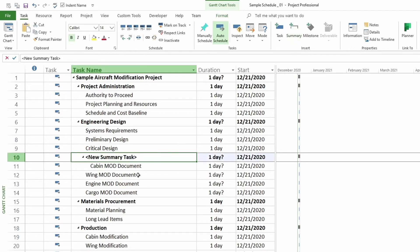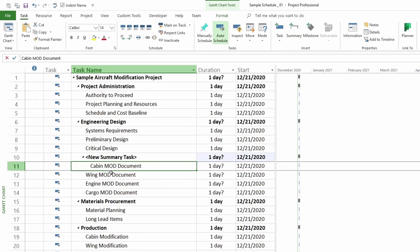And here you see we have cabin mod document now under this summary task. So we have put one into a summary task. That's easily done if you only have one task that you want to do that to.